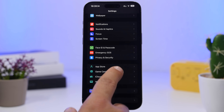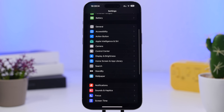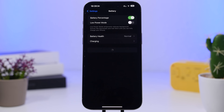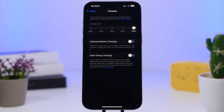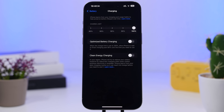Now let's move on to some other settings you should change. Go to Battery, then Charging. If you have the slider that lets you adjust the charging limit, I'd suggest keeping it at 90%. In my opinion, that's the best way to configure it — you get the most battery capacity while still preserving the long-term battery health of your device.